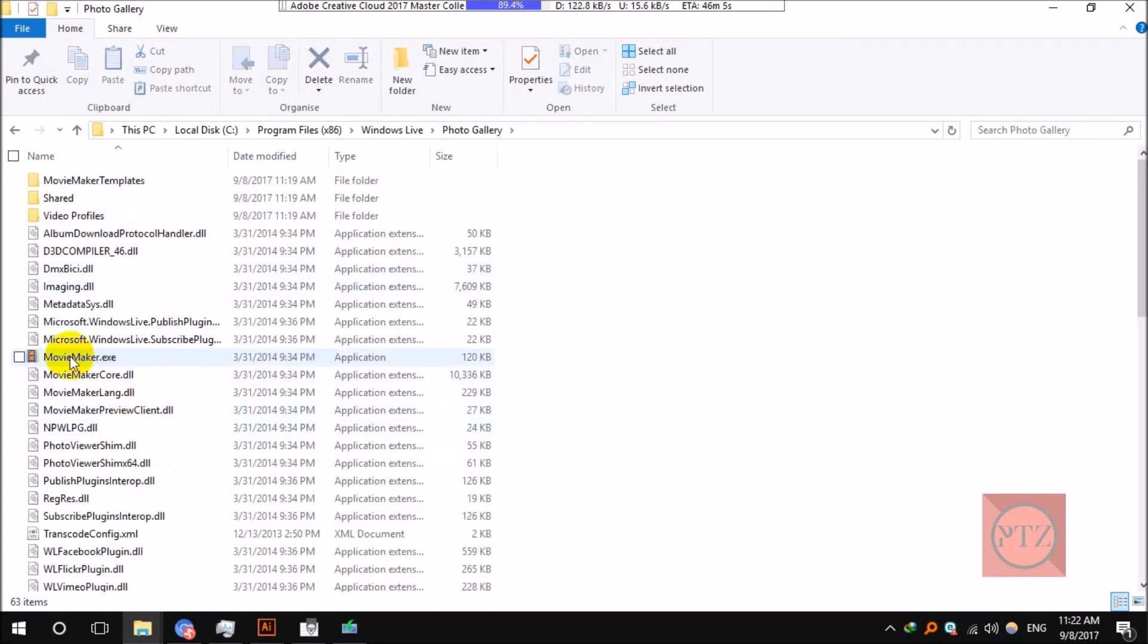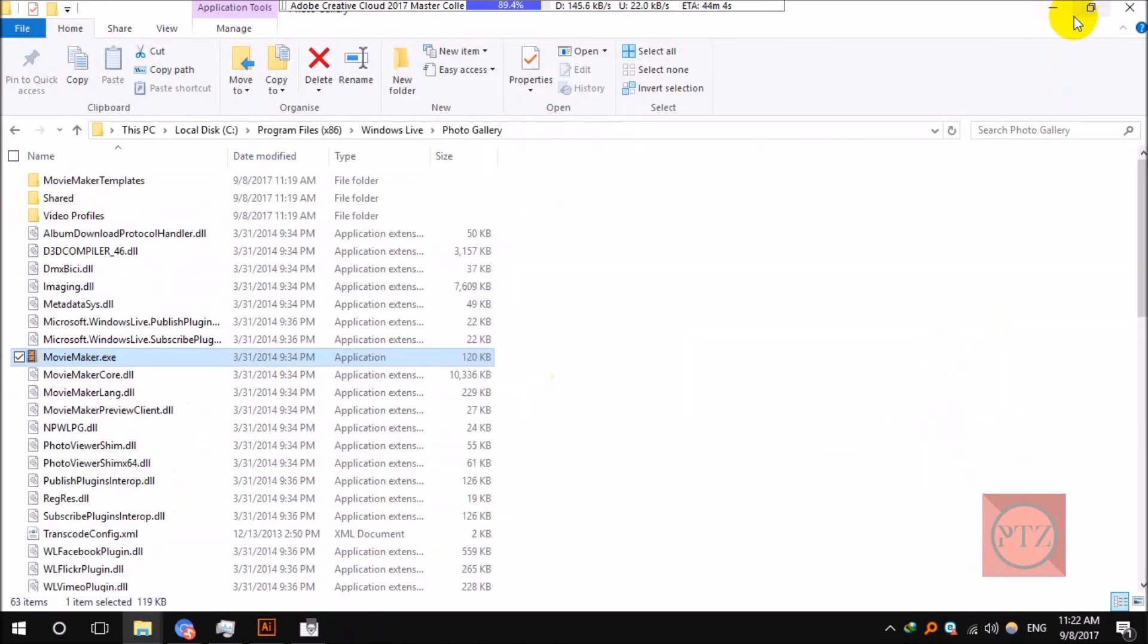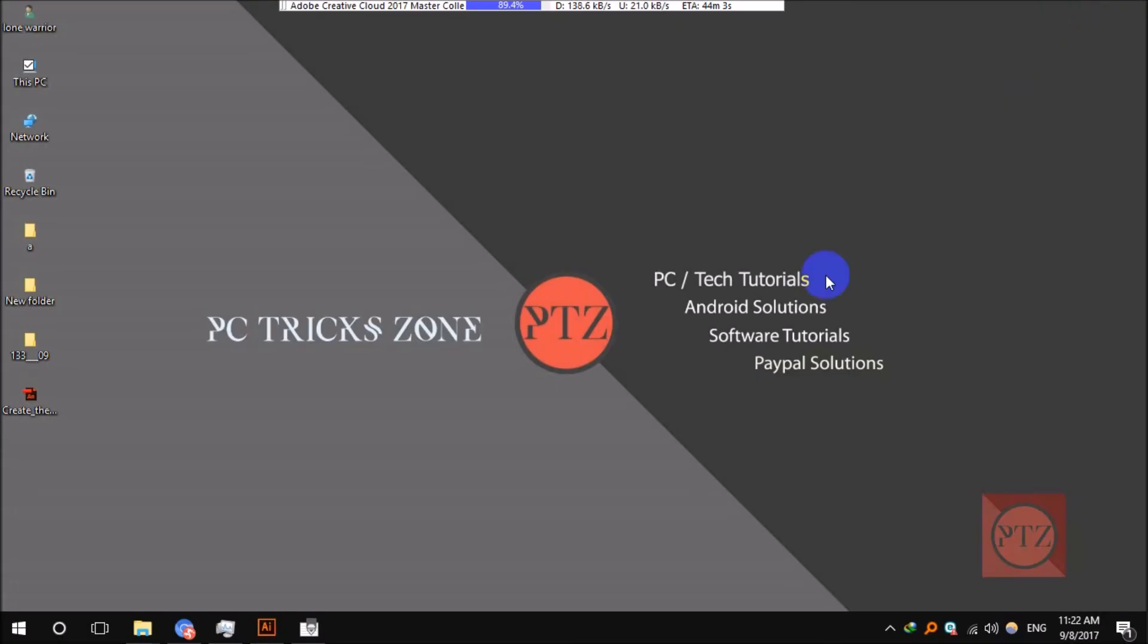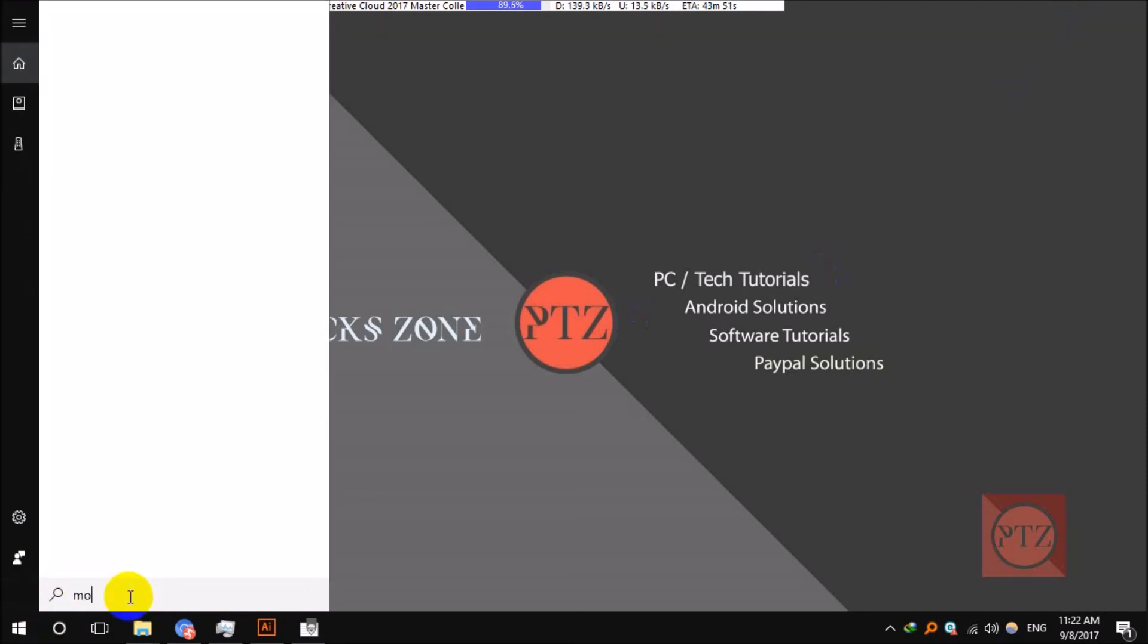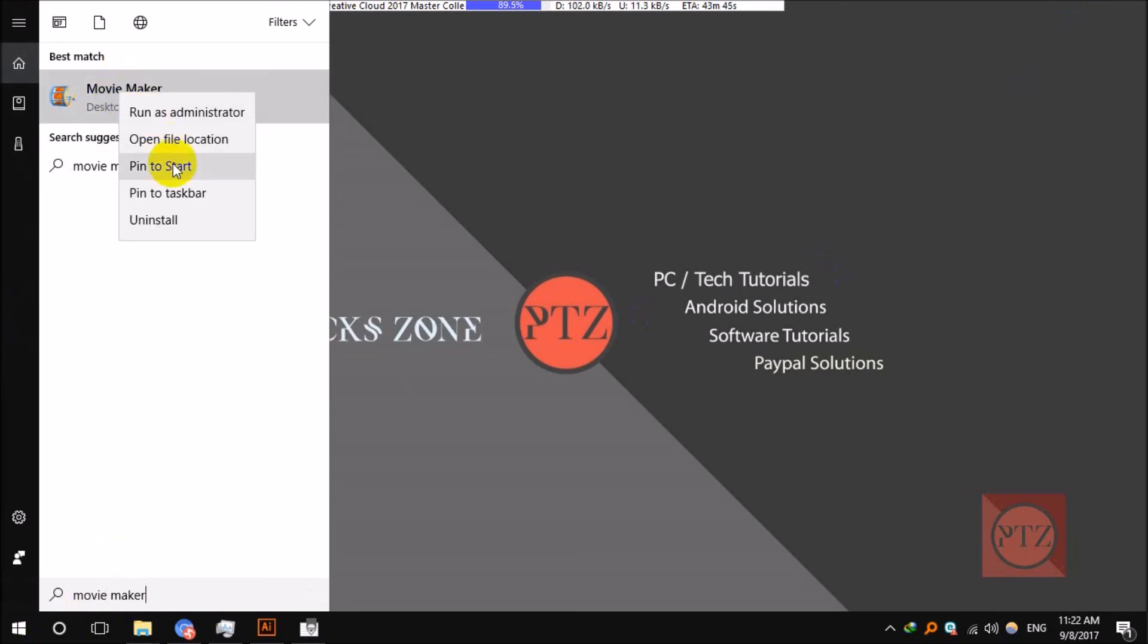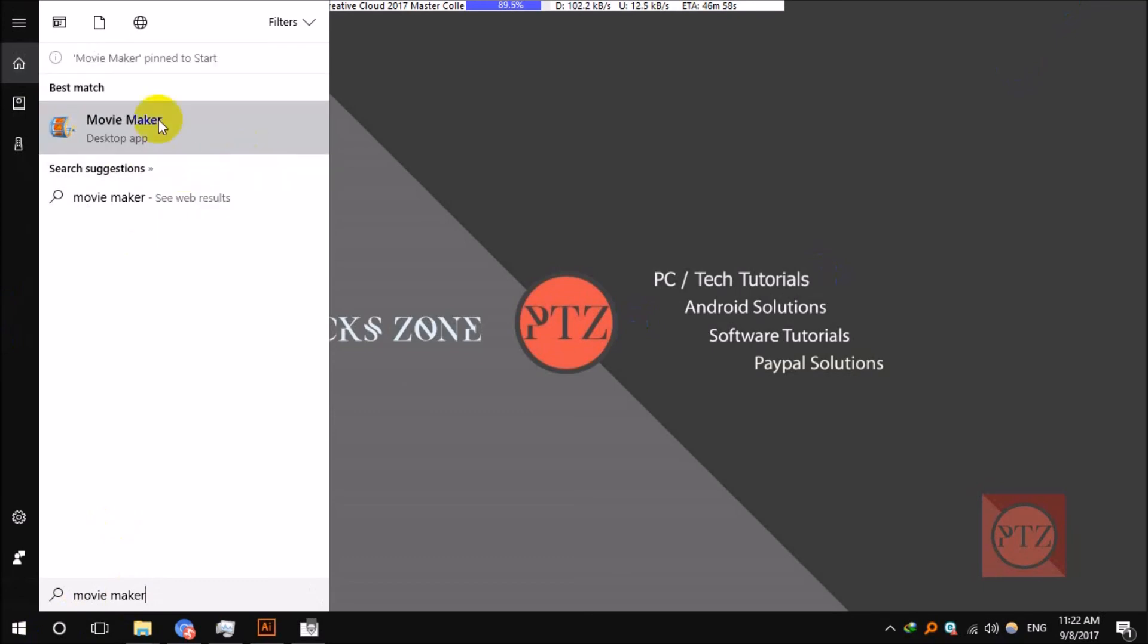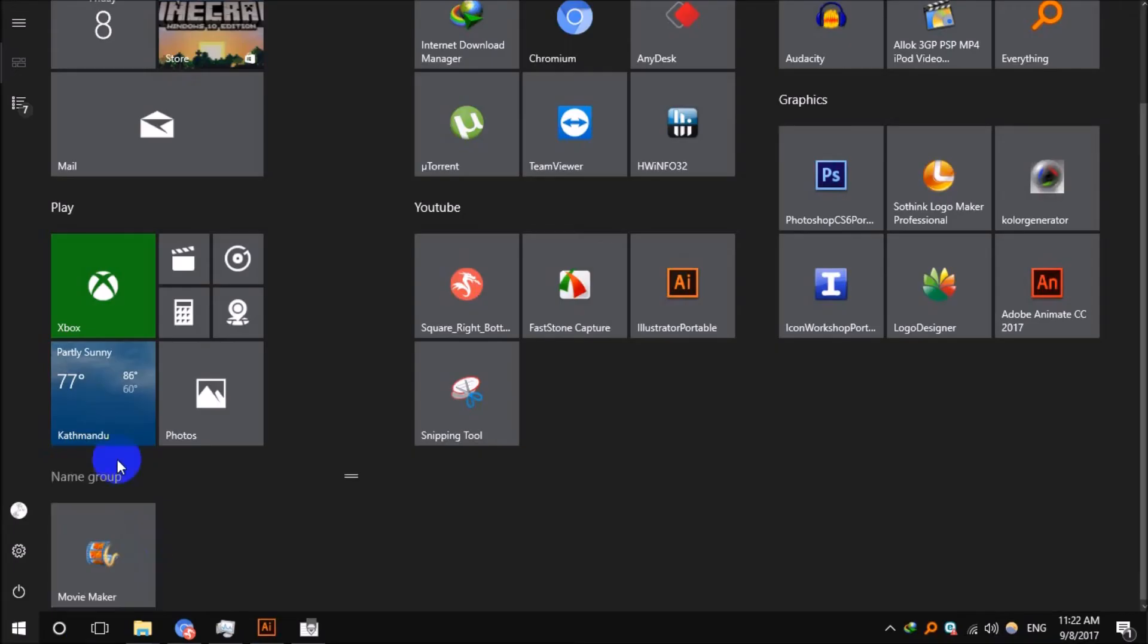You will see the Movie Maker here. Just close the installer. To run the Movie Maker, you just need to go to search or Start menu, Cortana or Start menu. Just click on here and then type Movie Maker. You will see it here. Now just pin it, right-click on it and pin it to Start or pin it to taskbar, whatever you want.